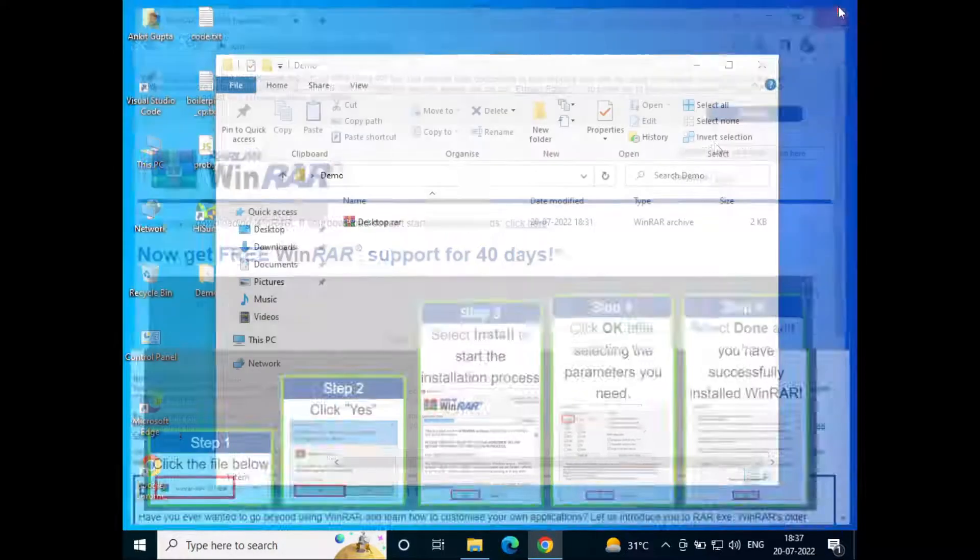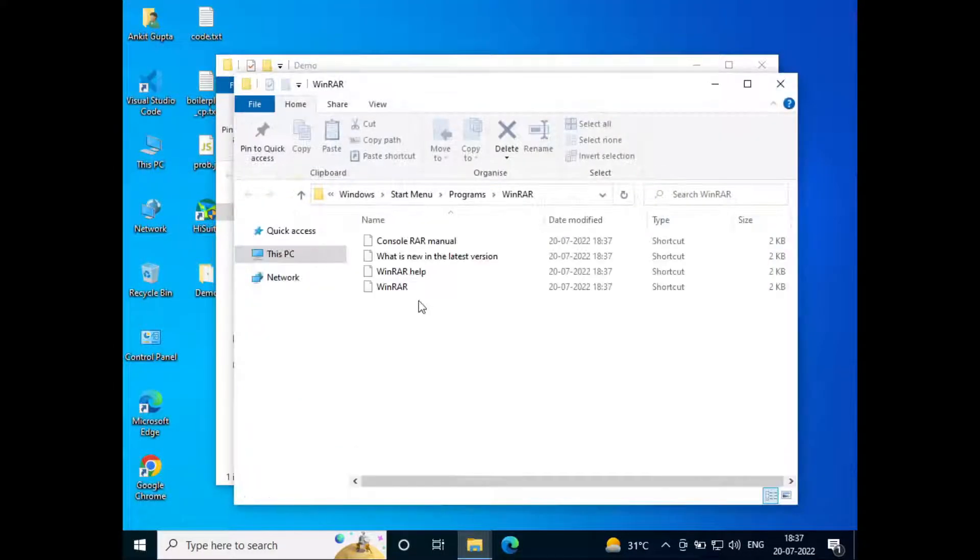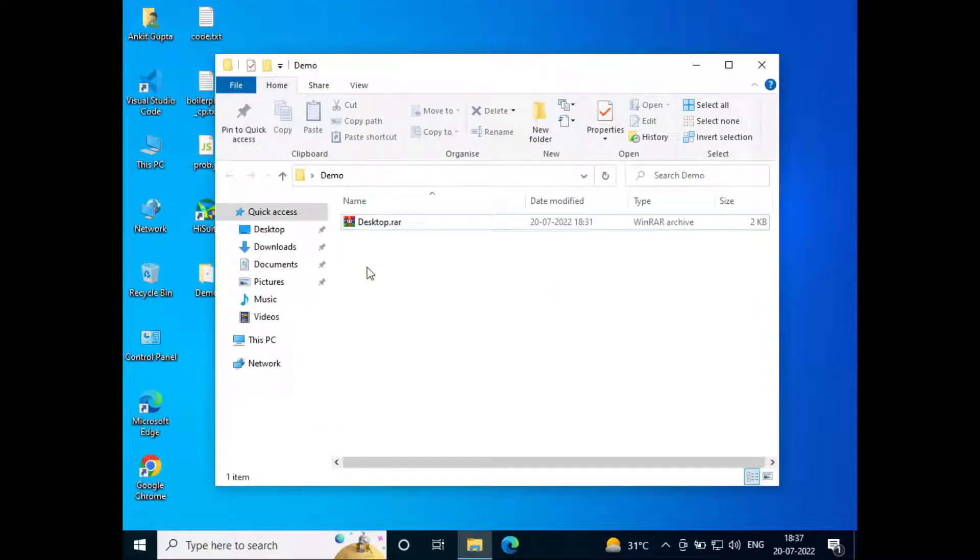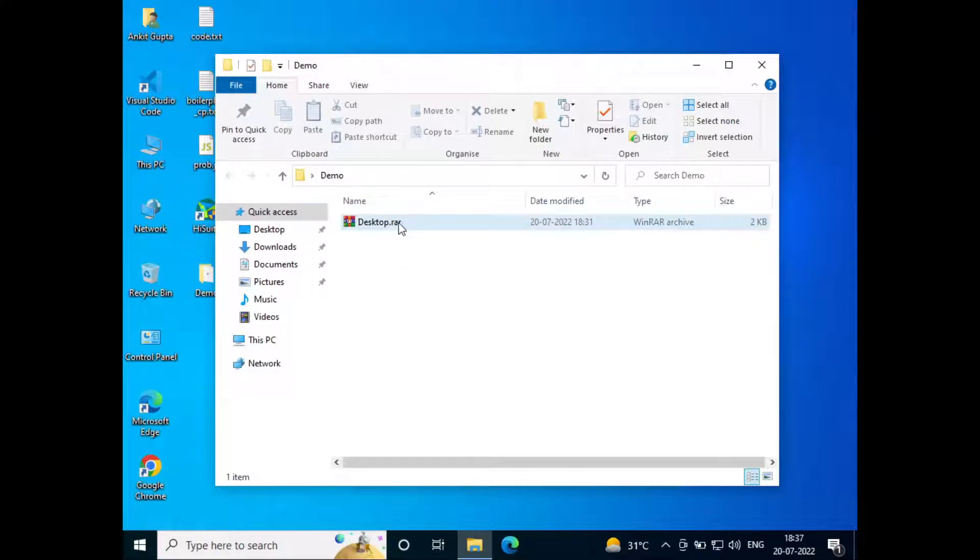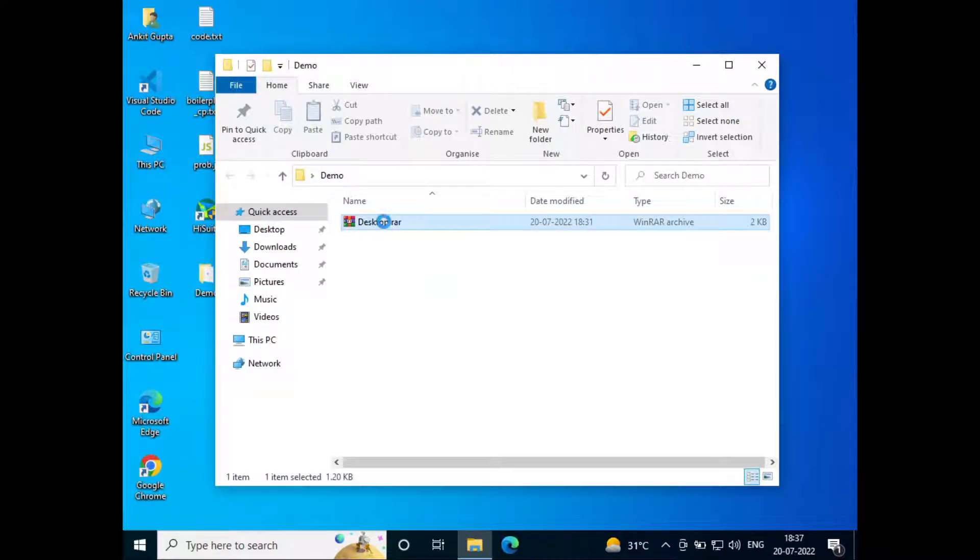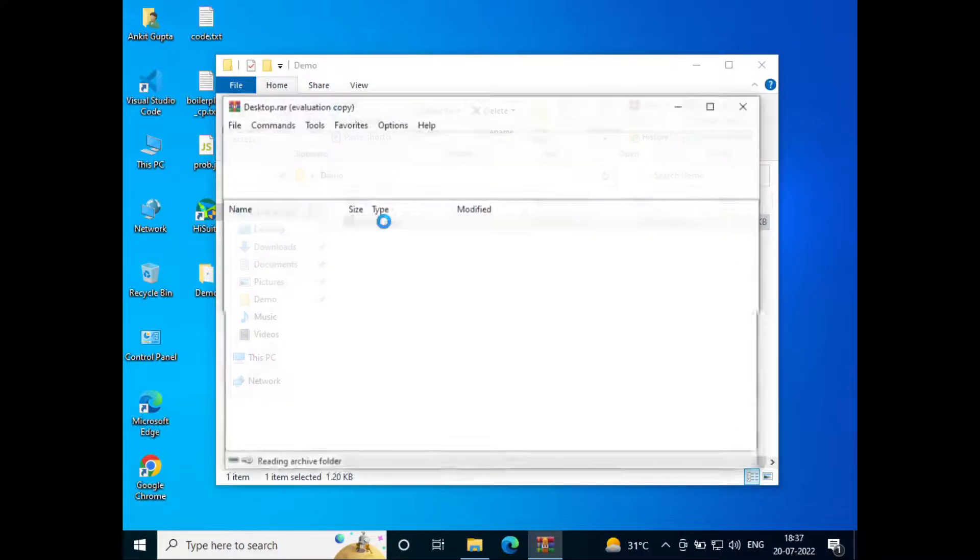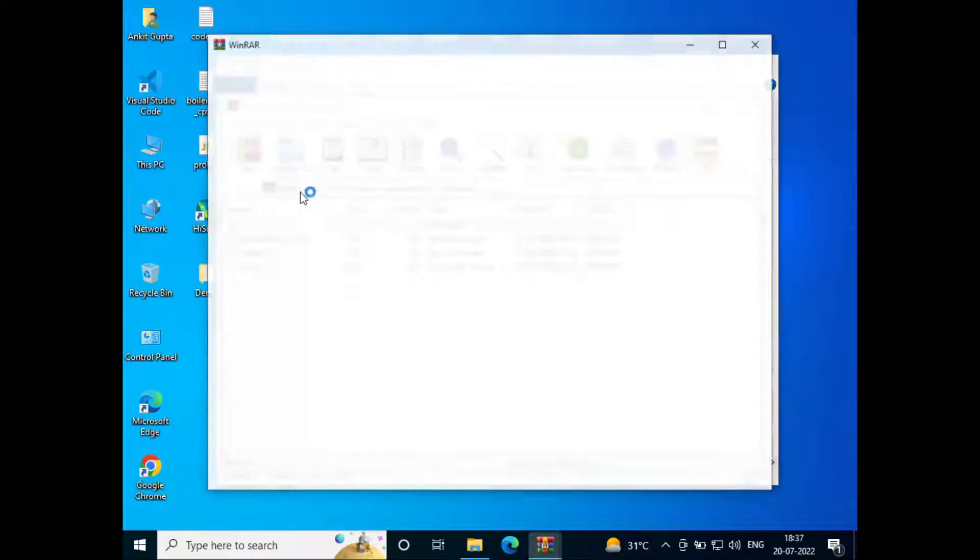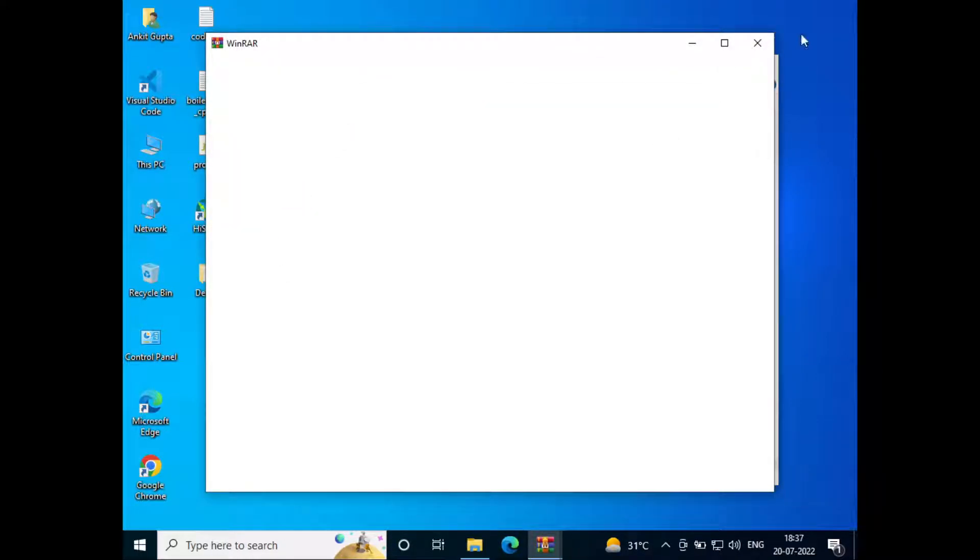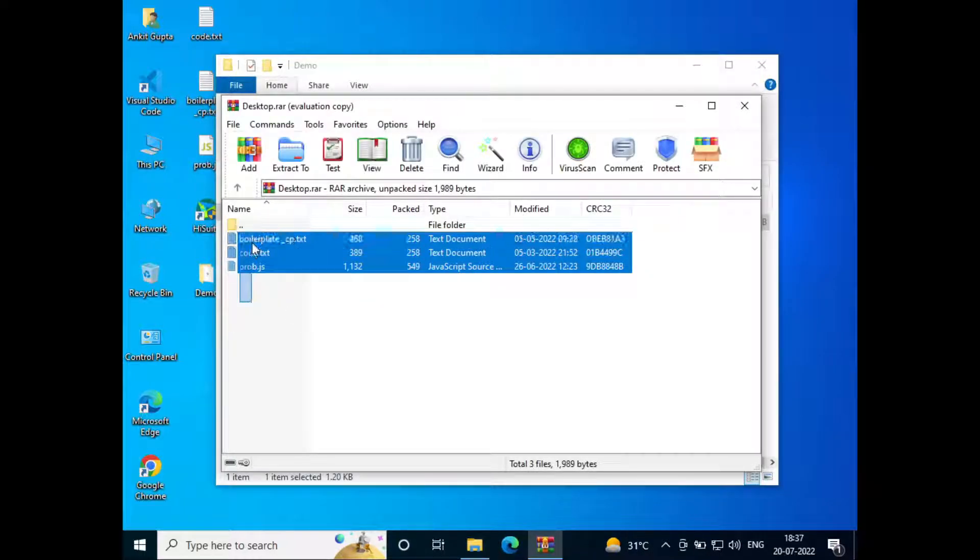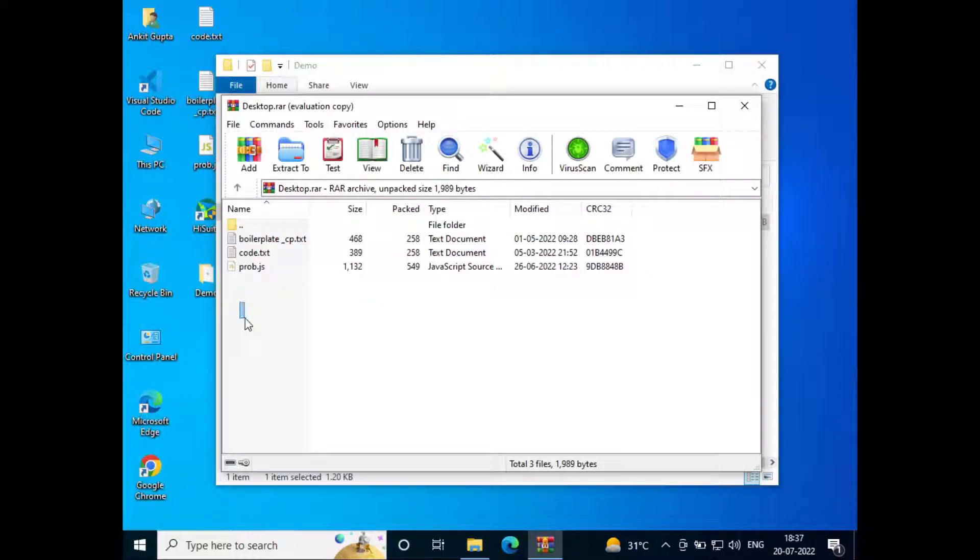Now you can close the browser. Here you can see the icon for the desktop.rar has changed. Now if we double click on this, the WinRAR will open the file and we can see the content inside the file.